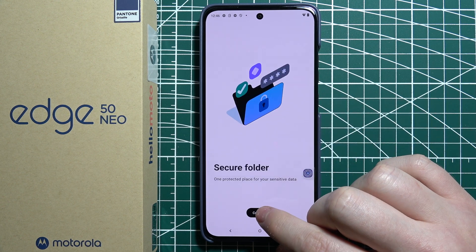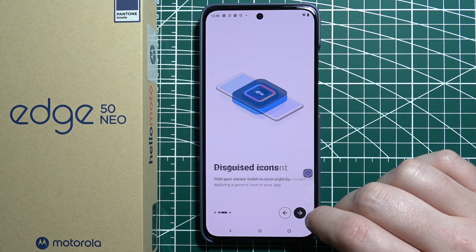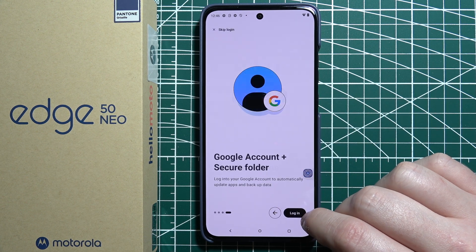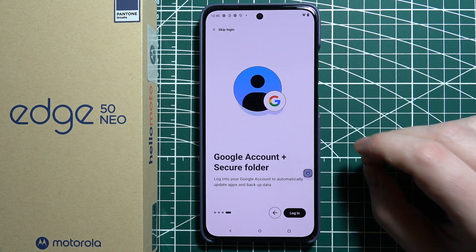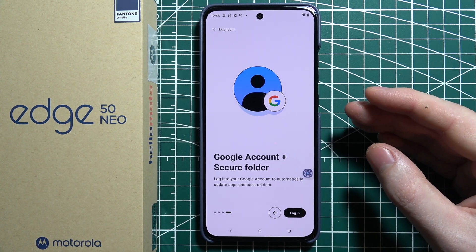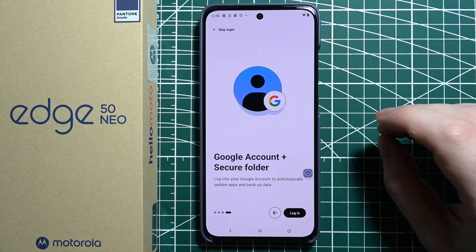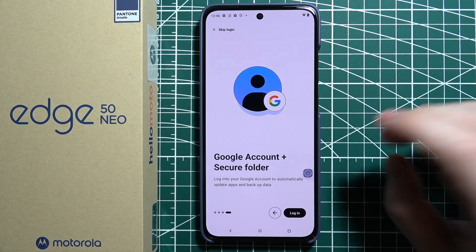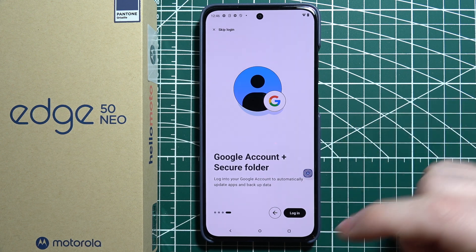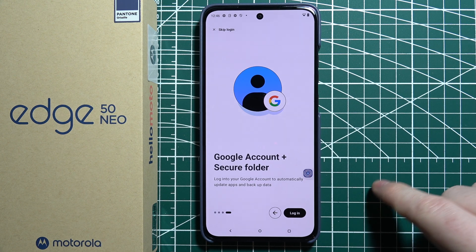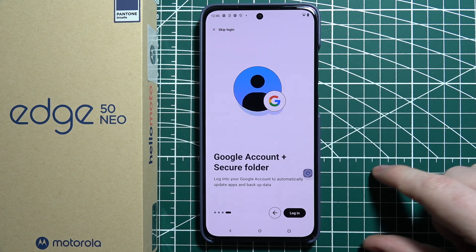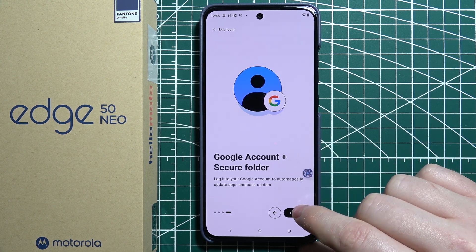When you enable it, it's a Motorola feature that allows you to clone apps and then use those apps in Secure Folder, which will basically lock them. So you'll be able to still use the default app that is installed, but there will be a new instance of an app in that Secure Folder.